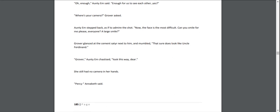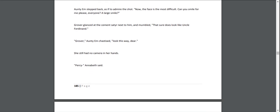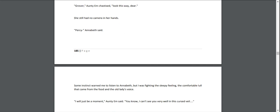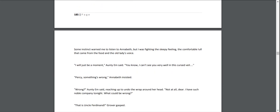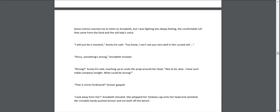"Grover," Aunty Em chastised, "look this way, dear." She still had no camera in her hands. "Percy," Annabeth said. Some instinct warned me to listen to Annabeth, but I was fighting the sleepy feeling, the comfortable lull that came from the food and the old lady's voice. "I will just be a moment," Aunty Em said. "You know, I can't see you very well in this cursed veil." "Percy, something's wrong," Annabeth insisted. "Wrong?" Aunty Em said, reaching up to undo the wrap around her head. "Not at all, dear. I have such noble company tonight. What could be wrong?"